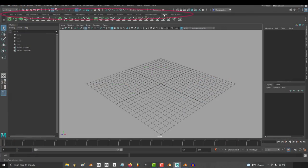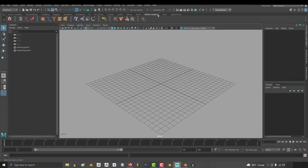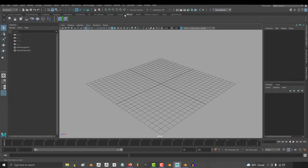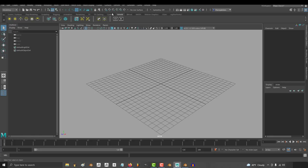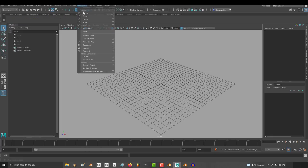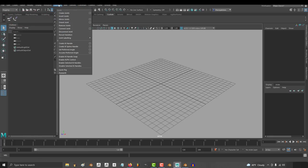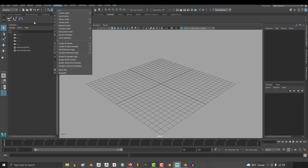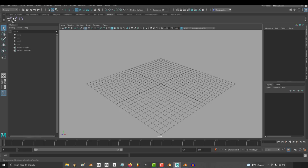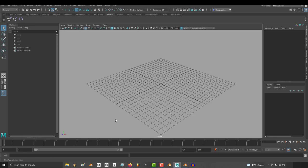In Maya we have these things called shelves. The point of a shelf is to hold all your favorite tools in an easy to click spot. So if you love parent constraints and rotation constraints and mirroring joints, you can put all those in your own custom shelf. So that's the first thing I love about Maya.